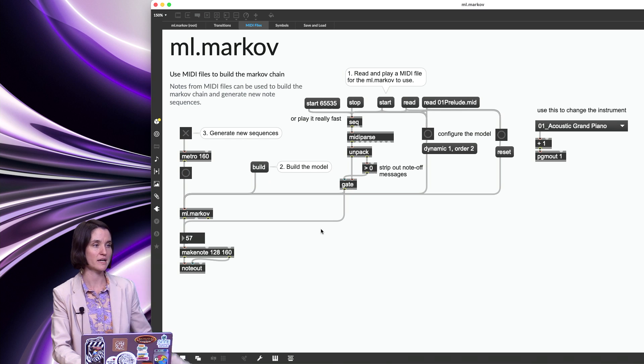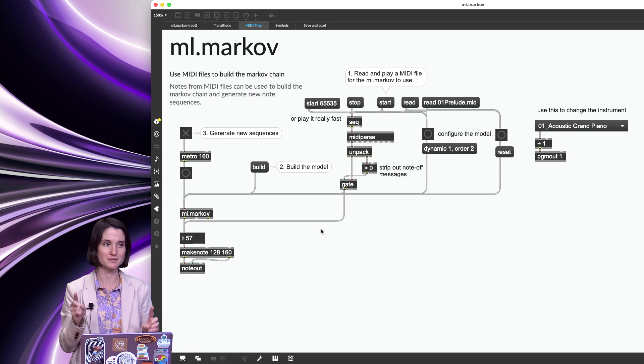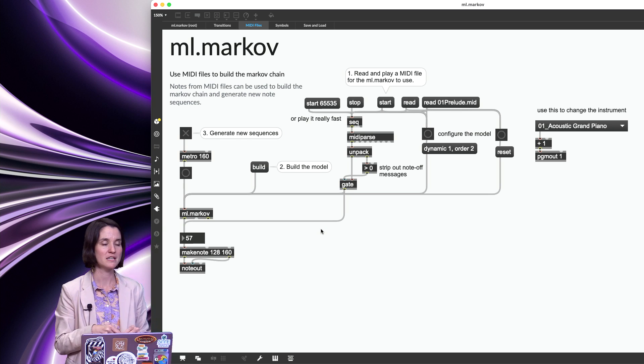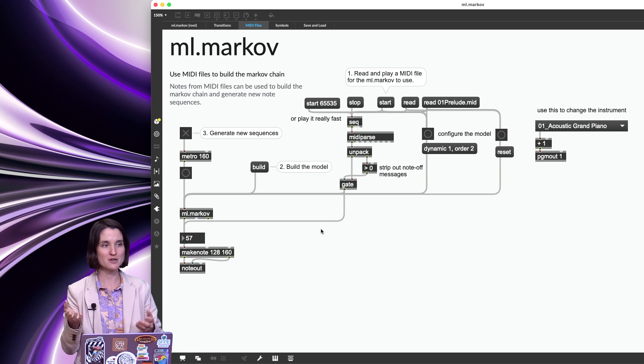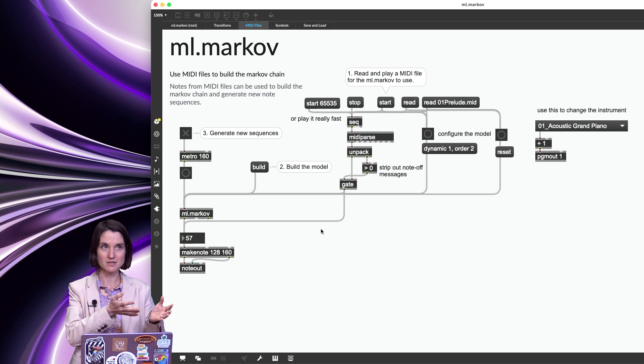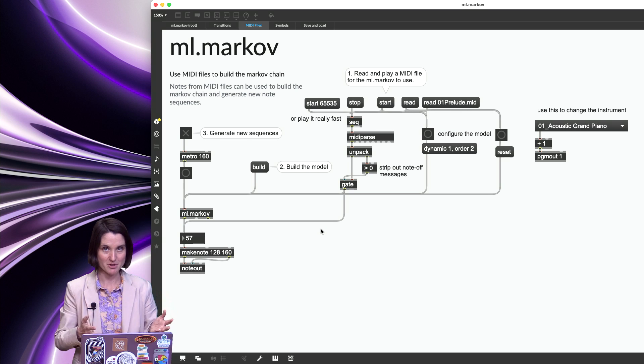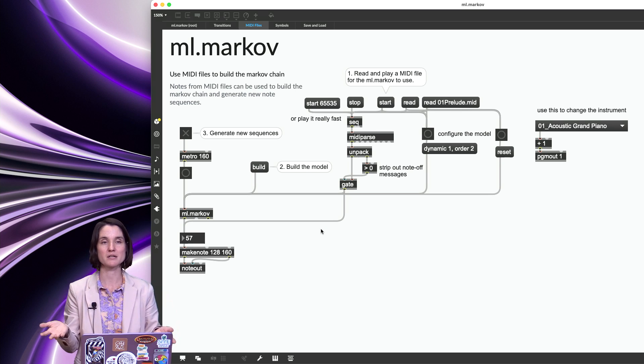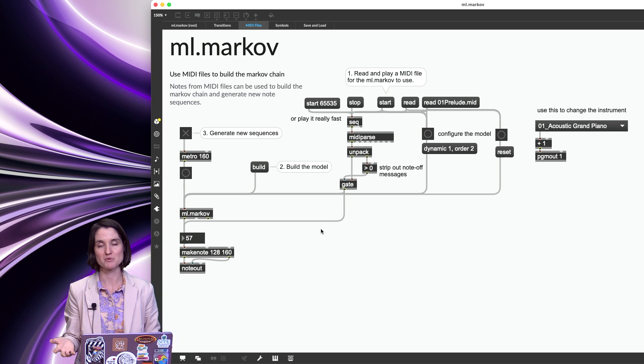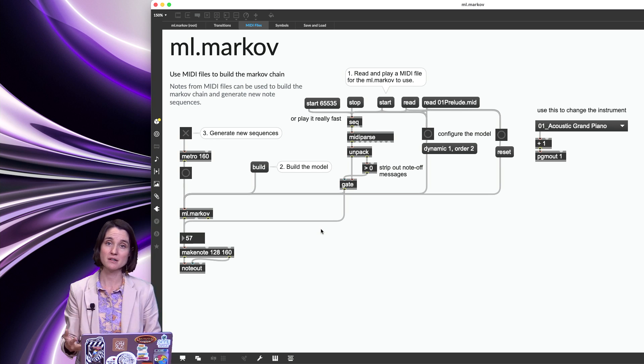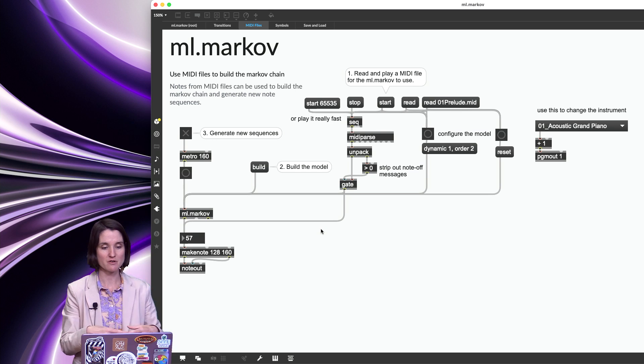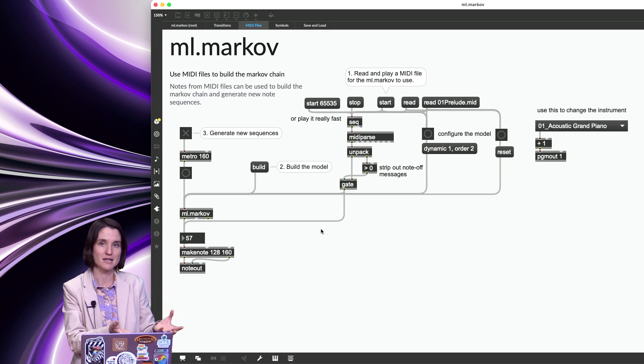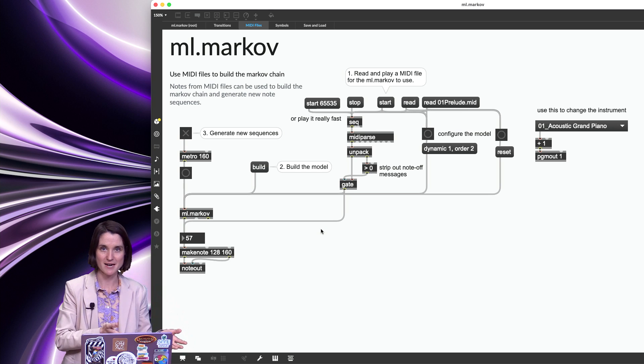I'm assuming this is a Bach prelude, but I actually don't know for sure. Please correct me if I'm wrong. And so you can hear that it sounds like the original, but it's not the original. And this is what machine learning, generative machine learning algorithms can do really well, is to take inputs and generate something that's similar but not the same.